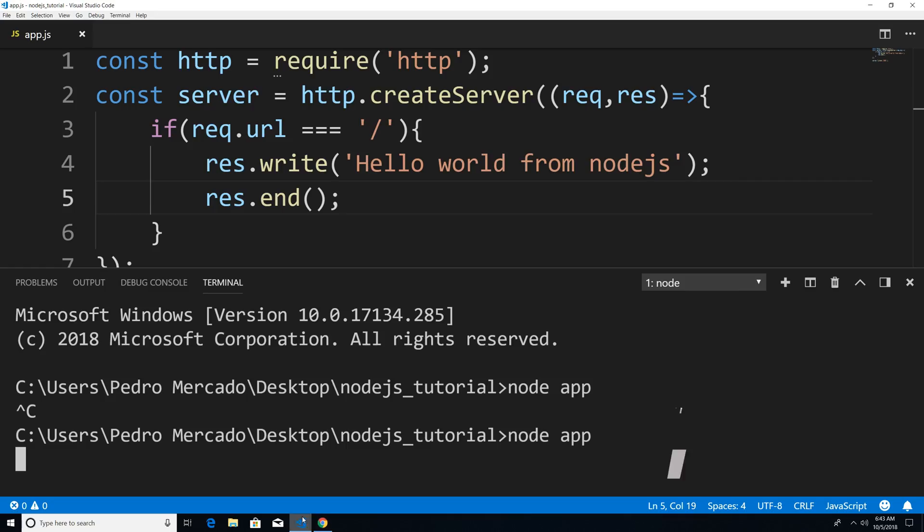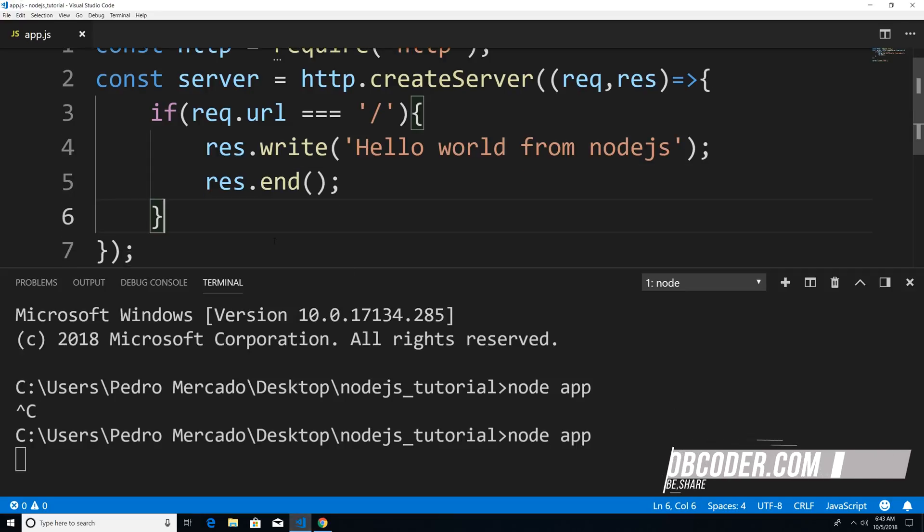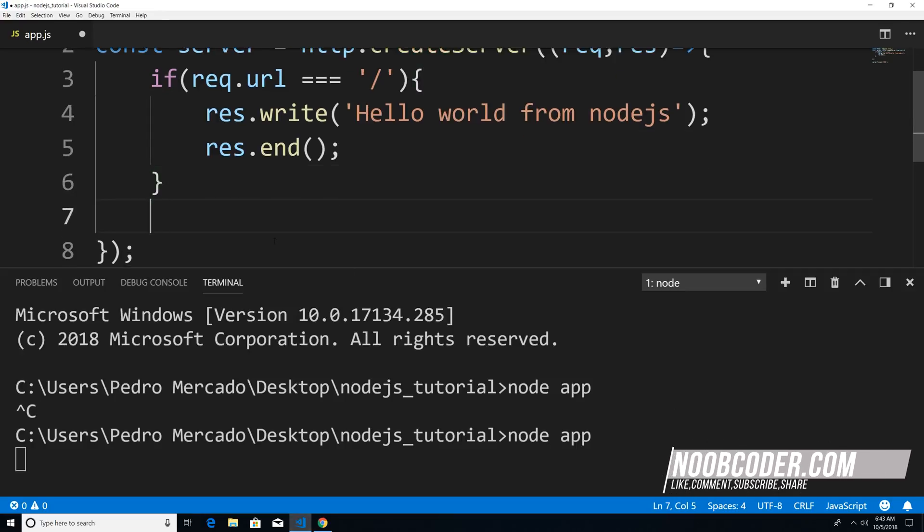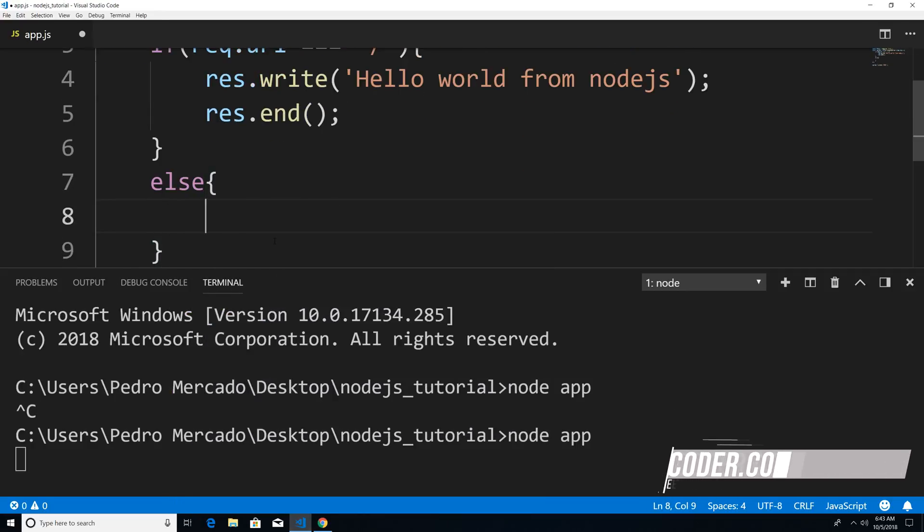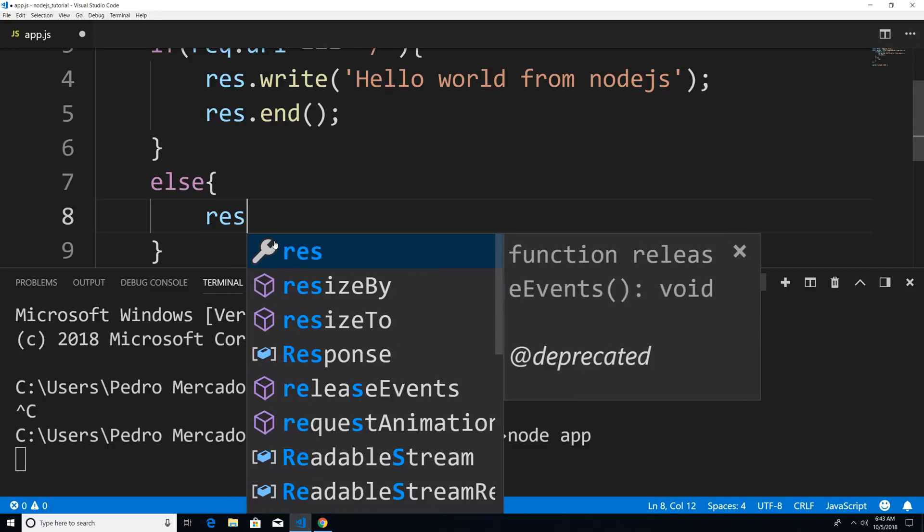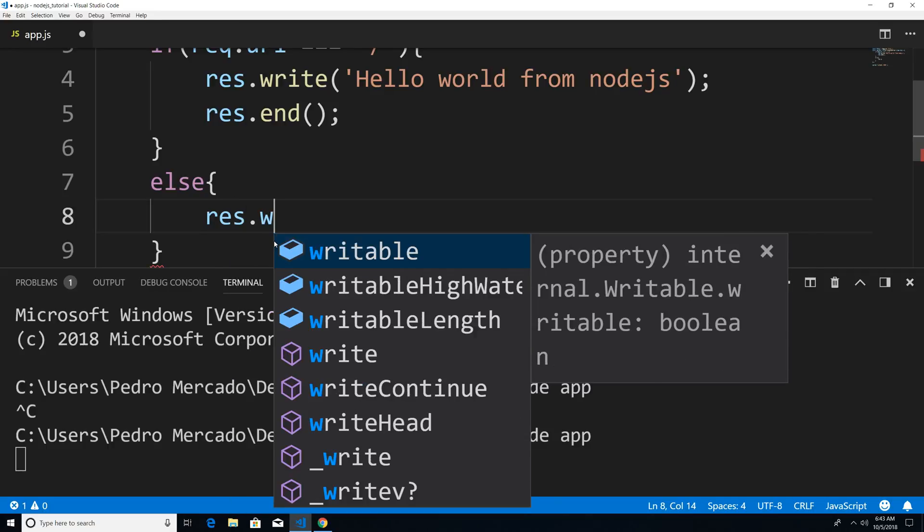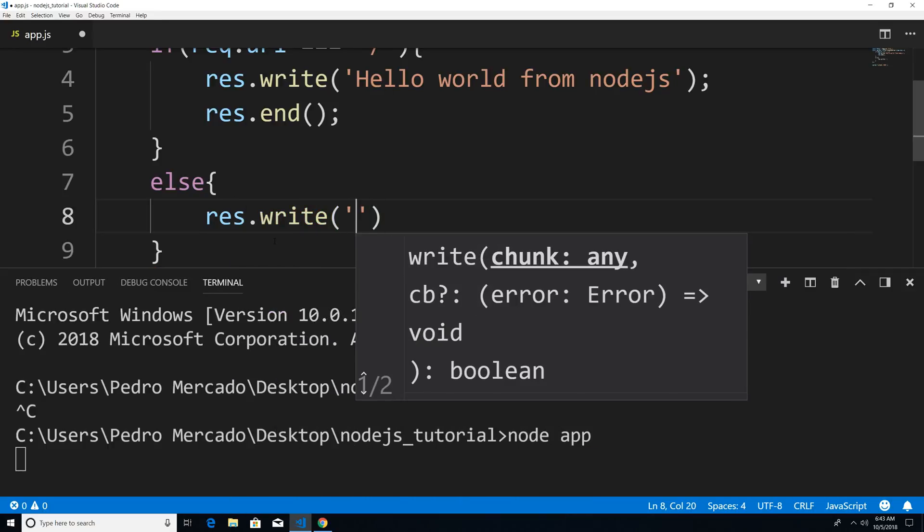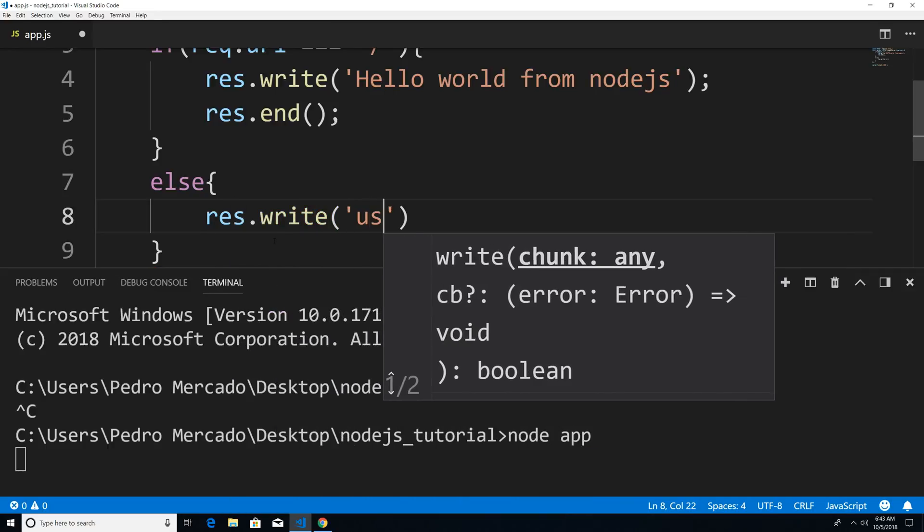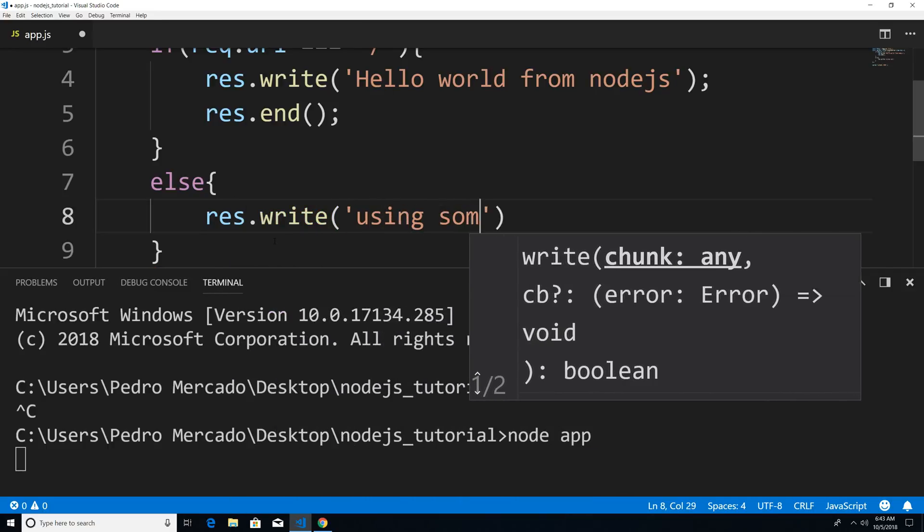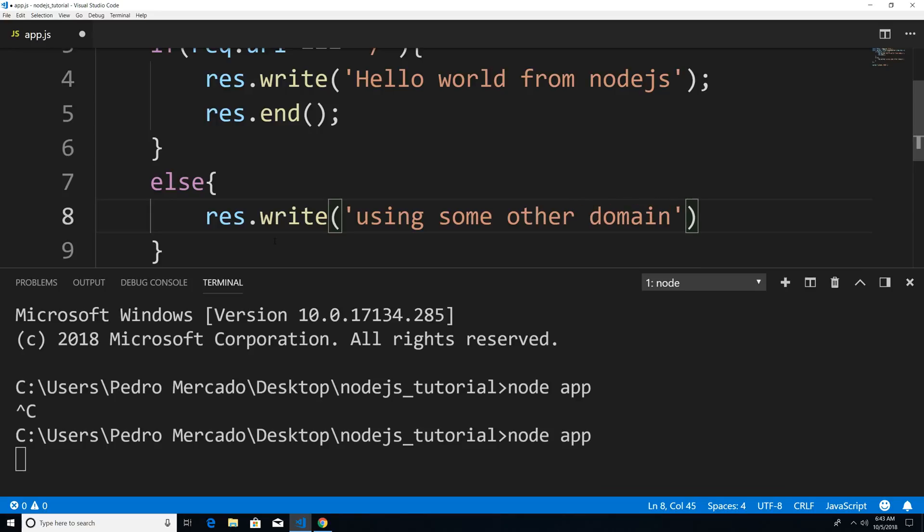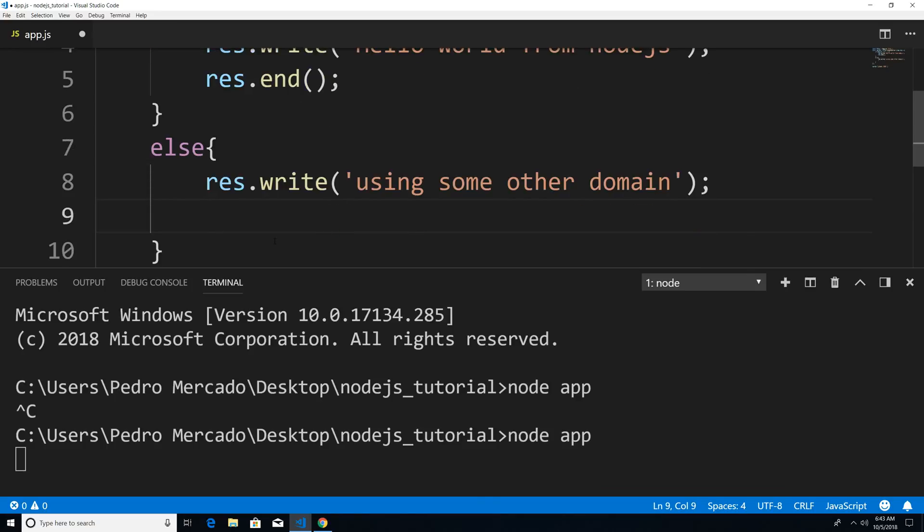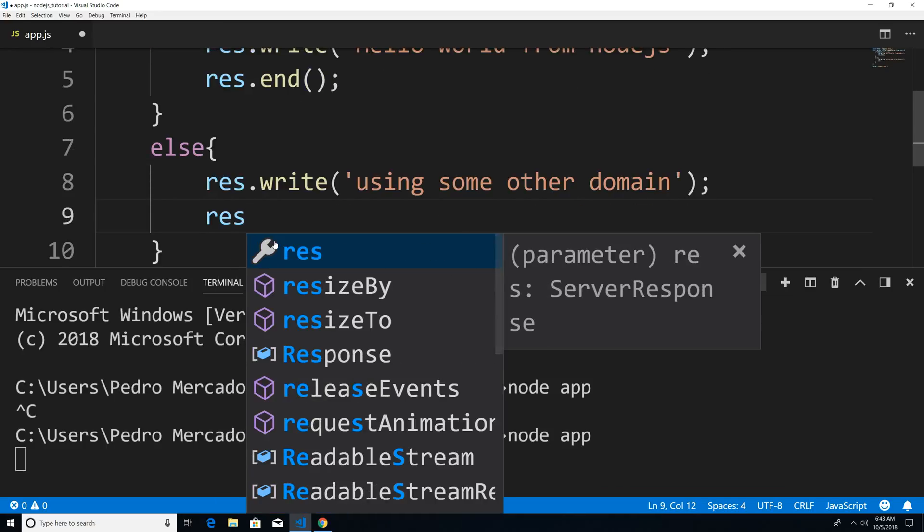If we were to add an else statement here, so let's say they're not using the root domain, I can say res dot write, using some other domain. And then we're going to send that out to the user.